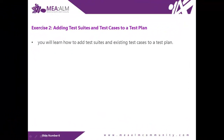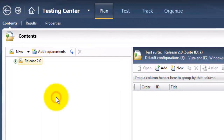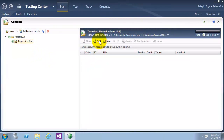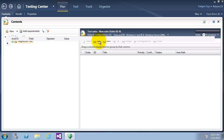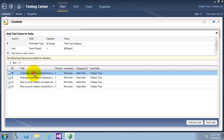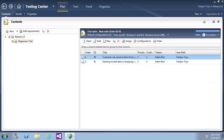Exercise 2: adding test suites and test cases to a test plan. In this exercise you will learn how to add test suites and existing test cases to a test plan. I will right-click Release 2 and select New Suite. I will give it the name Regression Test. I will add existing test cases to this test plan by clicking Add. The contents window opens and I will click Run. I will select the first two test cases and click Add Test Cases. As you can see, two test cases have been added to this test suite.